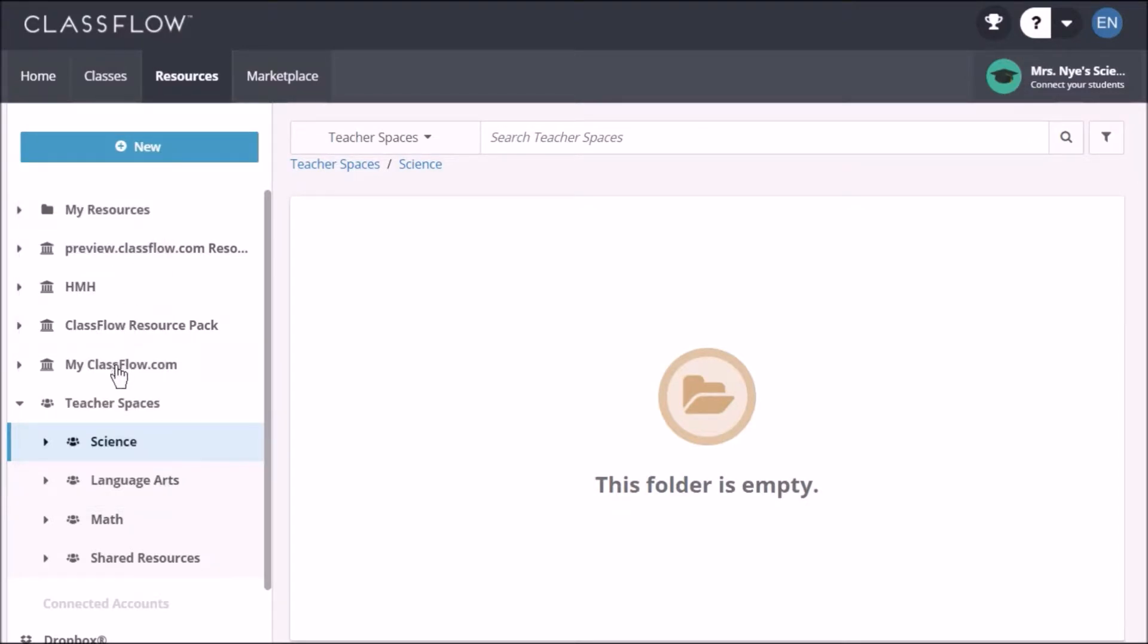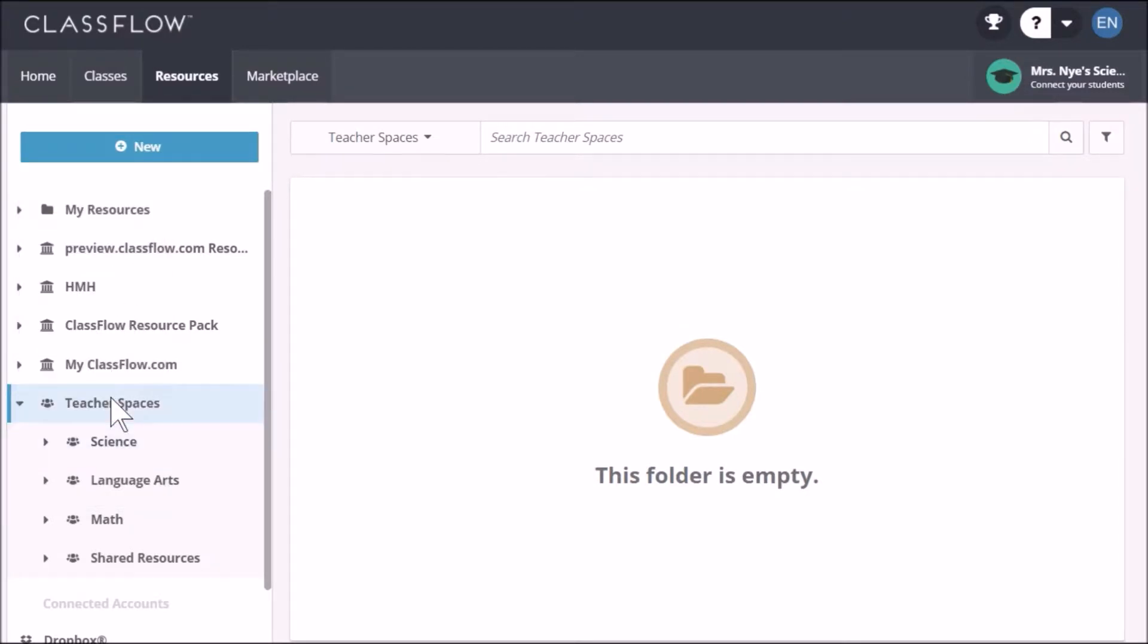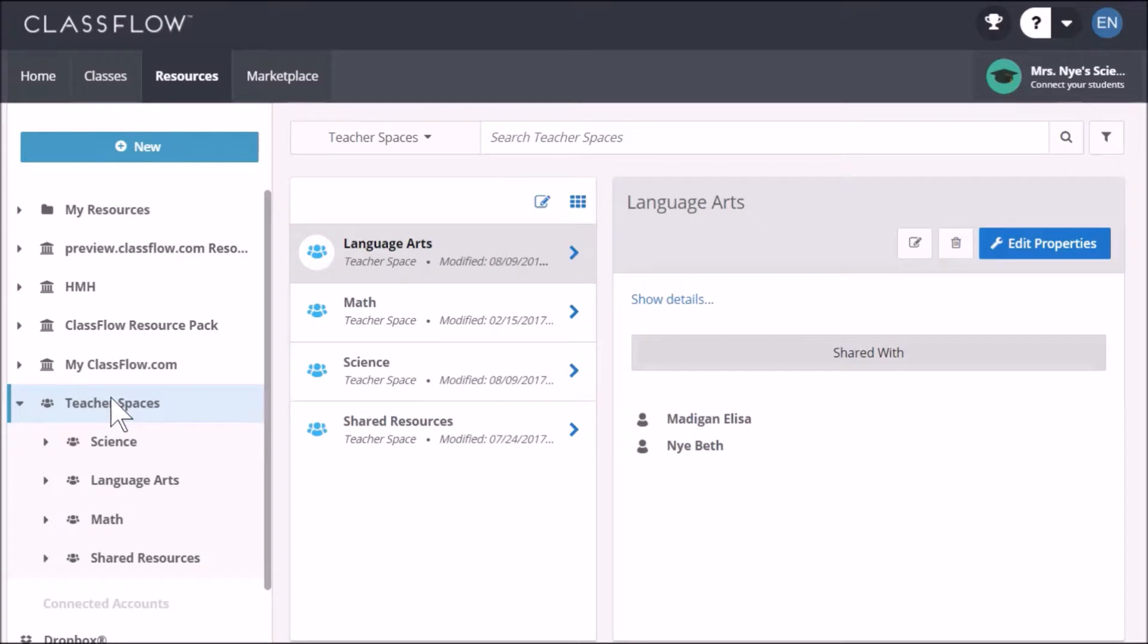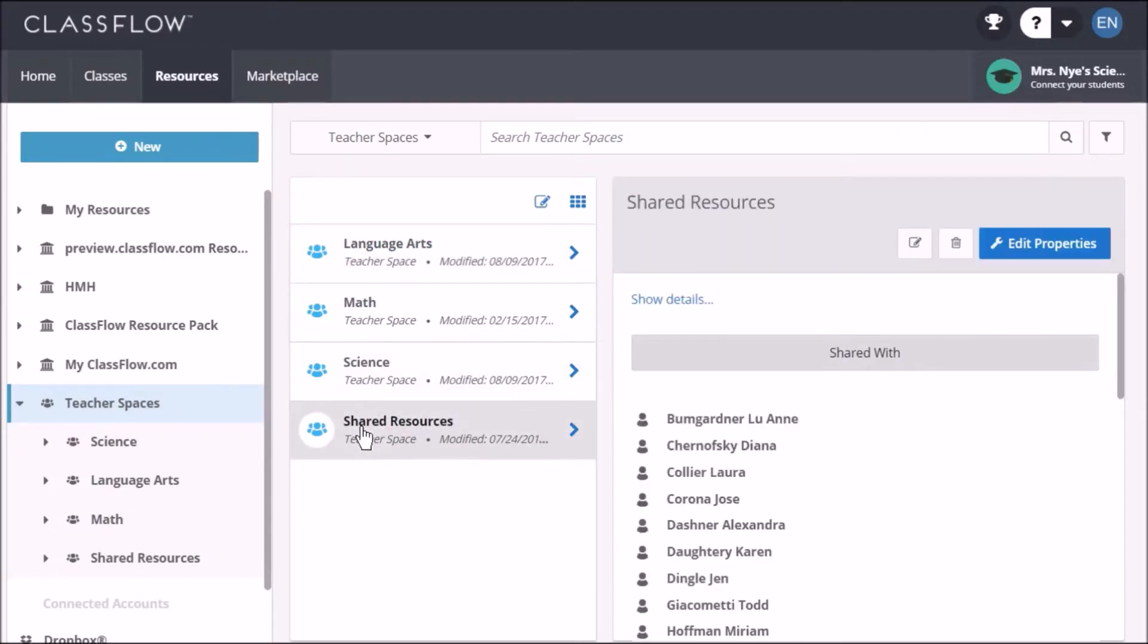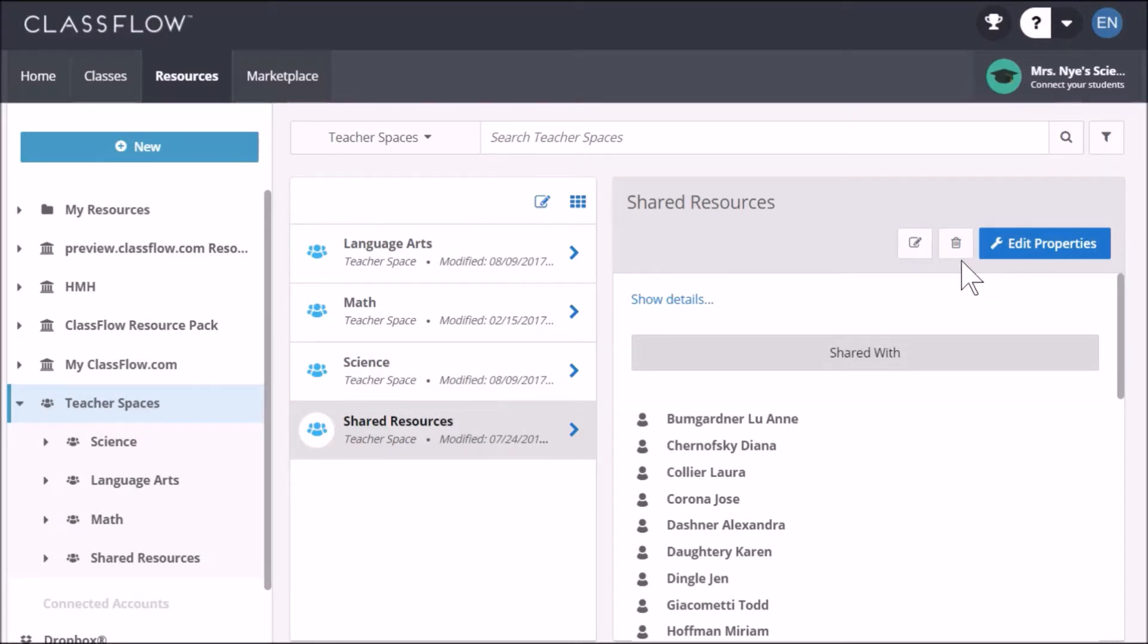Clicking back on teacher spaces reveals all the spaces that you've made. Select any one of them to reveal details about that specific space. From here, you can edit properties and delete and select users with whom to share.